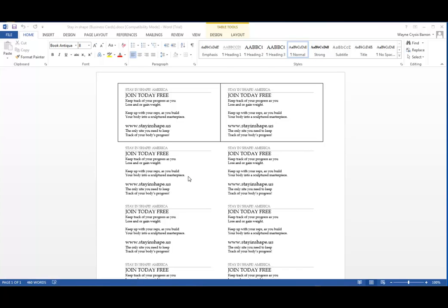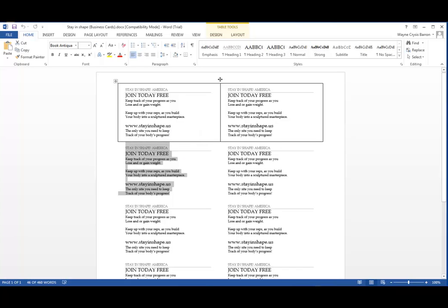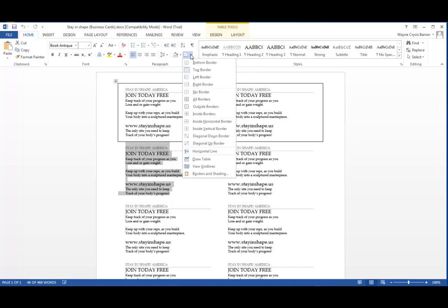How you do it is you select the area that you want to put a border around. You come up here and you drop down, and it gives you an option.